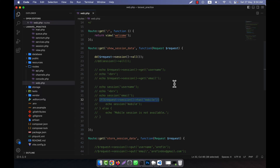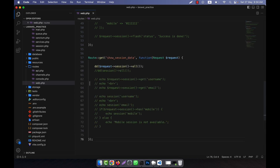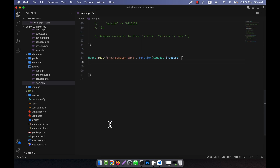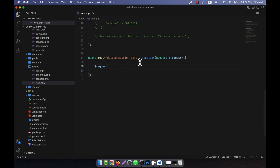Now I will show you how to delete the session data. In order to delete the session data, I will create another route. I am going to copy my existing route, paste it here, delete all the inside things, and name it 'delete session data'. To delete session data, you can use the request object.